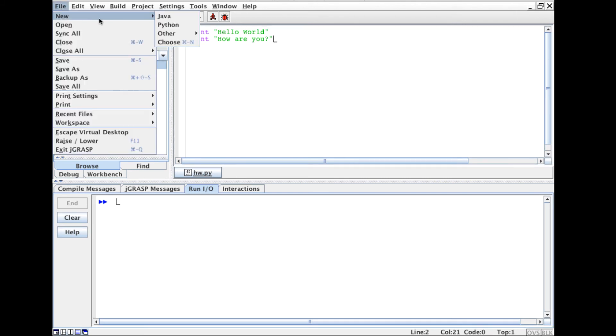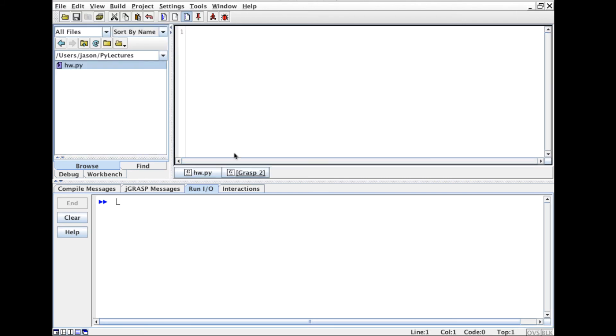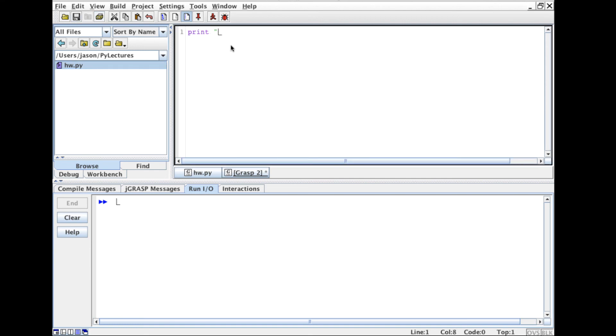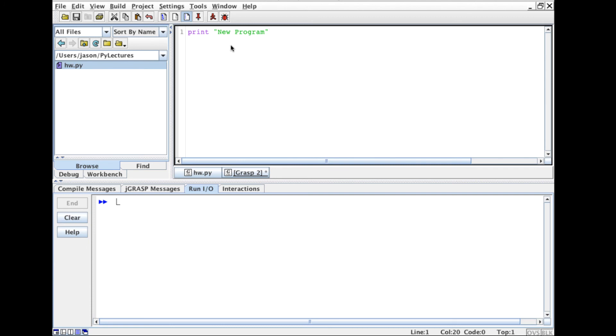Just to demonstrate it one more time: if I choose and create another program, Python program, I'll just put another program here.